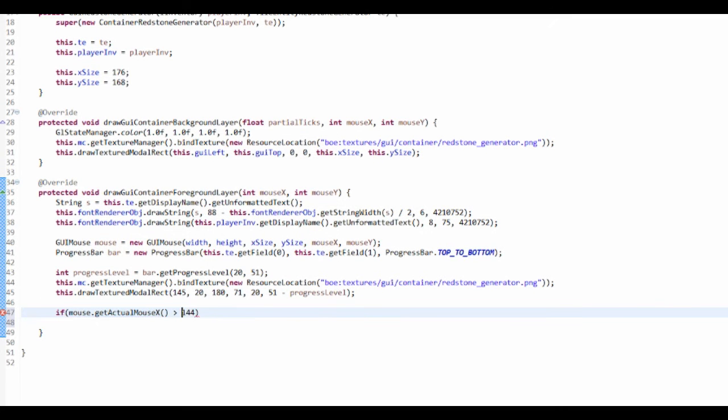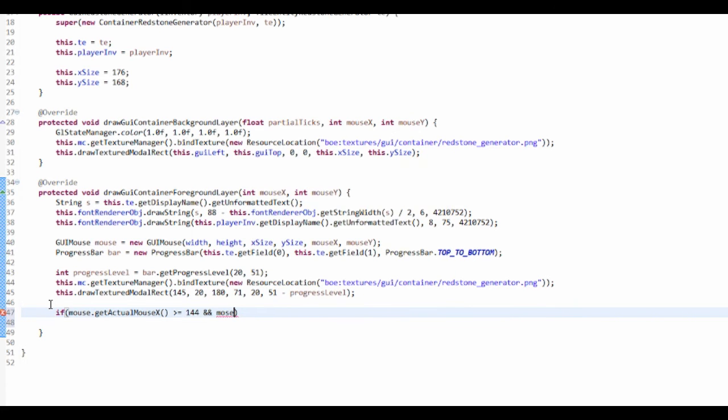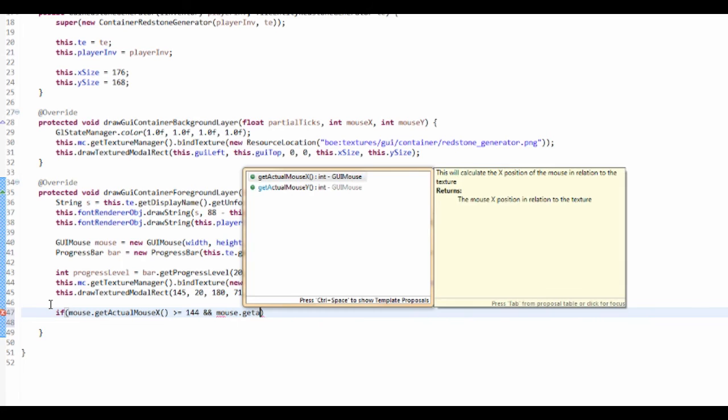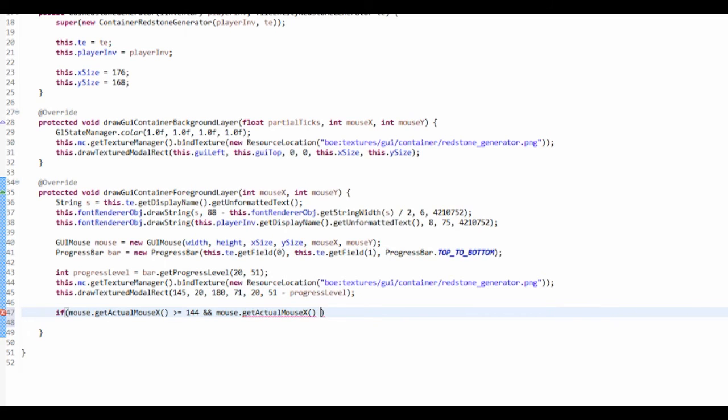...and checking the mouse X is smaller than or equal to, and then it's this one right here, and that's 166.